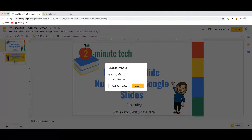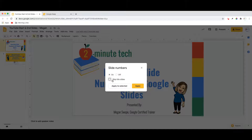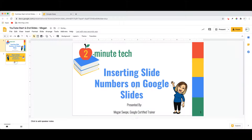The default is off, so if you're going to insert slide numbers you are presumably turning them on. You can also choose the option to skip title slides if you so desire, and then you simply click Apply. By clicking Apply, you'll notice the slide numbers now appear on both of my slides.